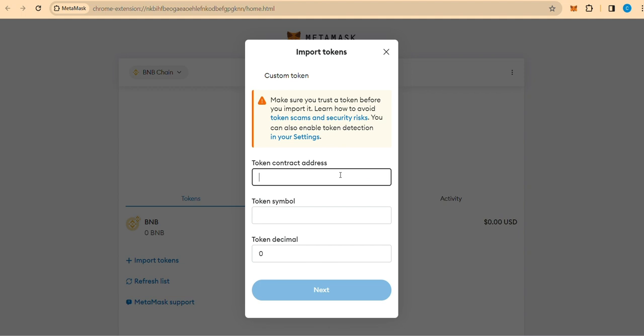Step 5. Paste SNST contract address. Paste the SNST contract address obtained from smoothnetwork.io into the provided field. The system should automatically recognize the globally recognized token symbol, SNST, and the token's decimal value, which is 18 in this case.